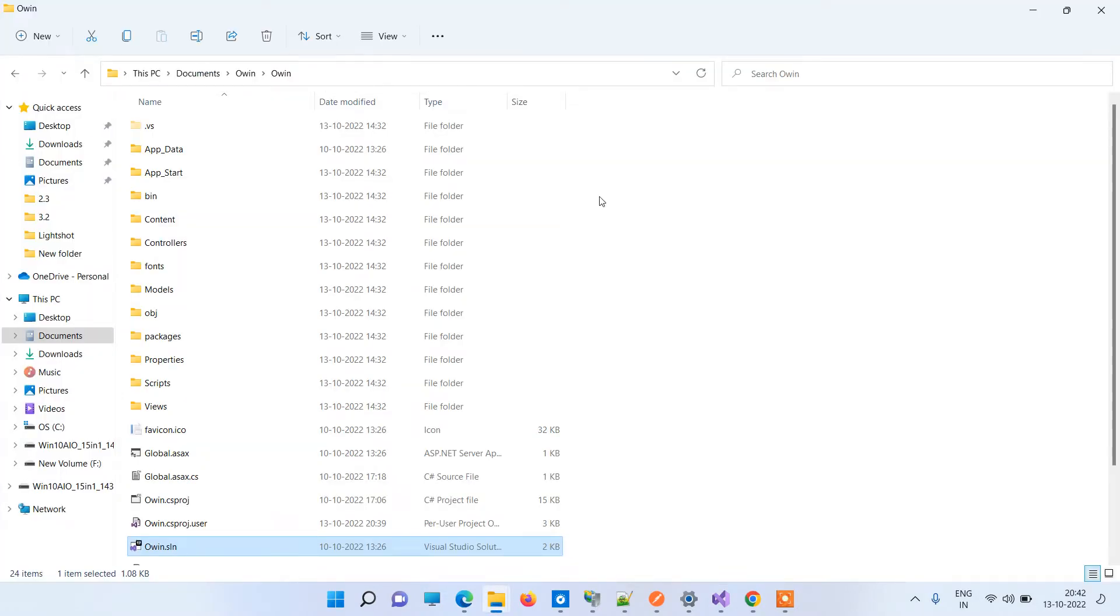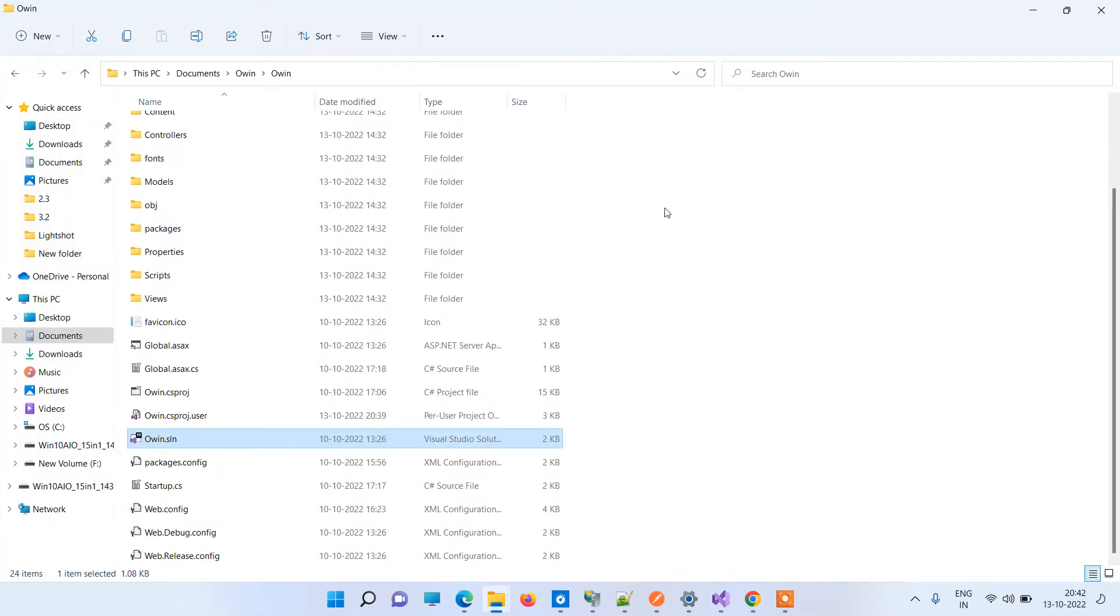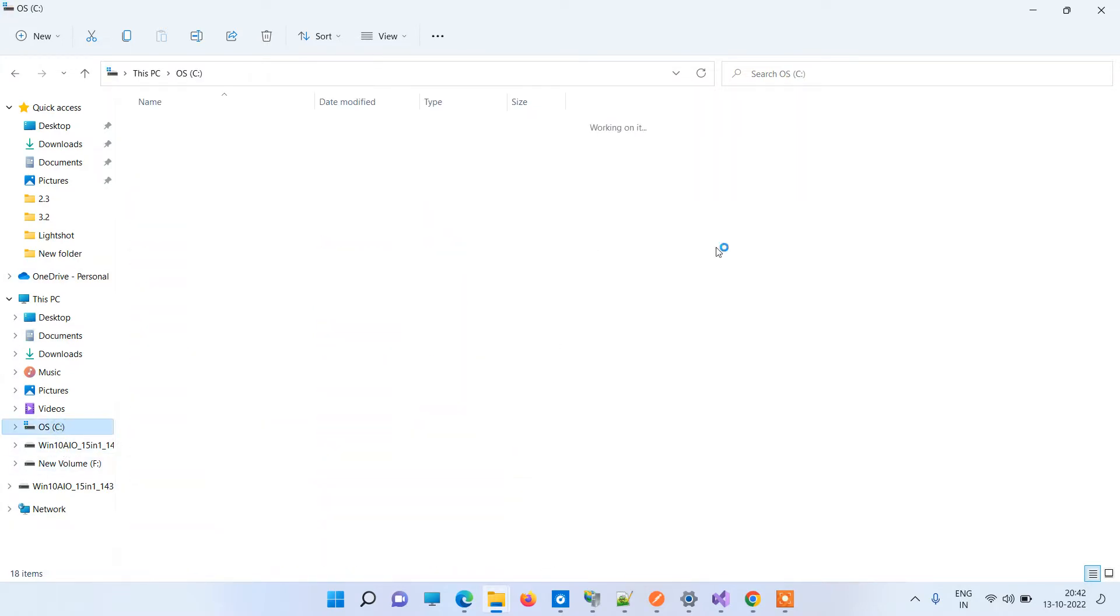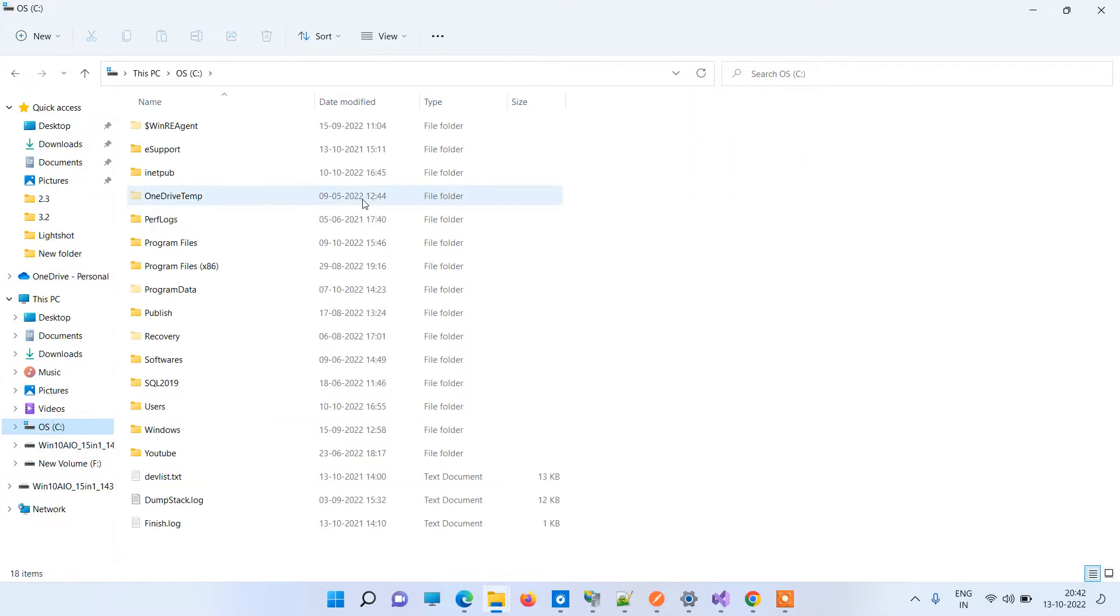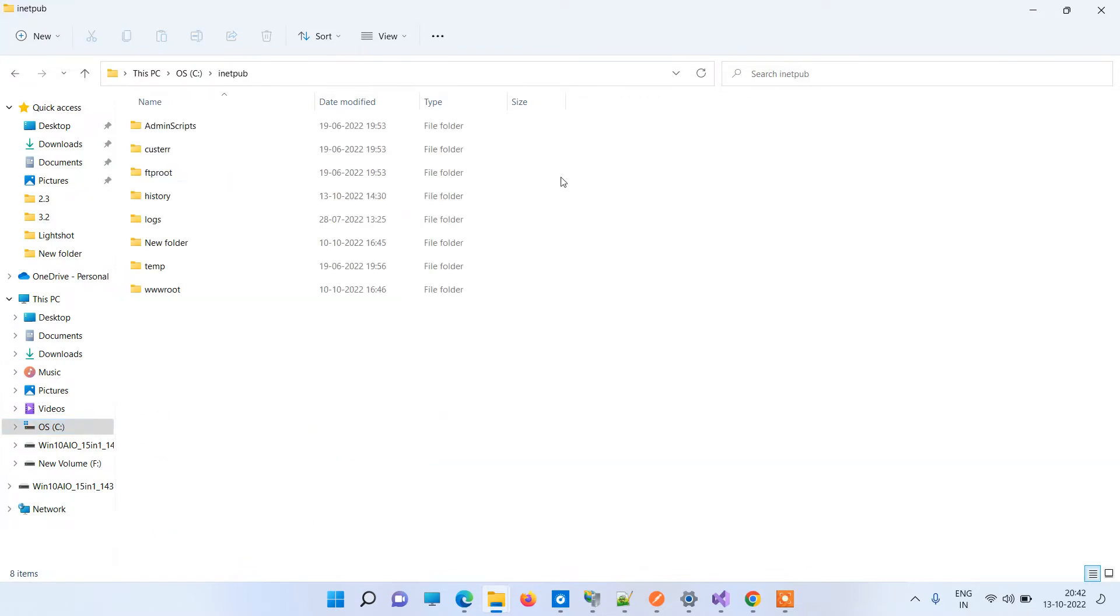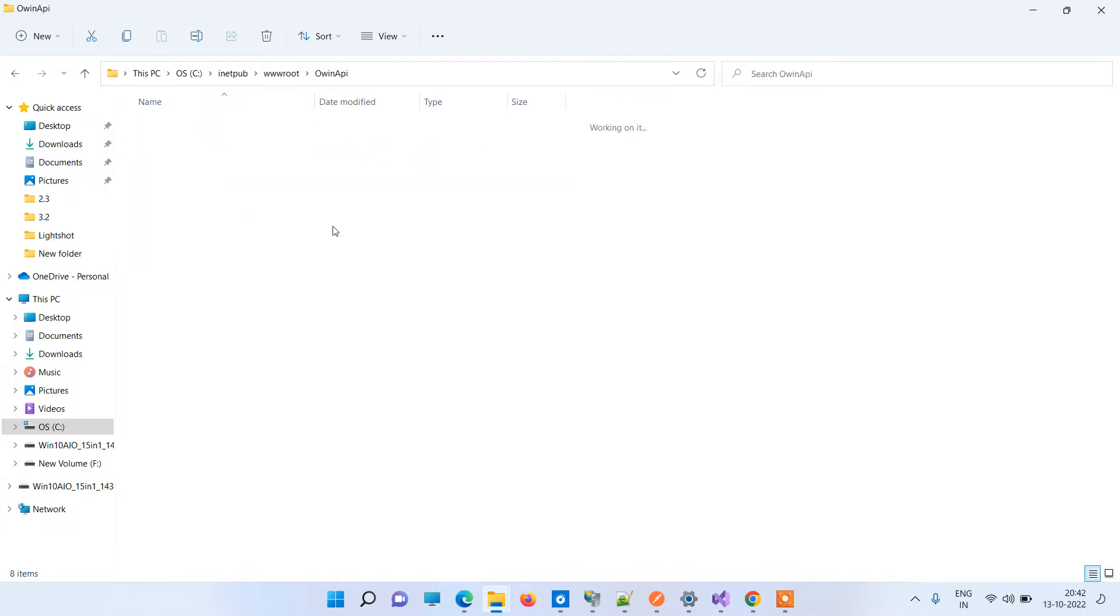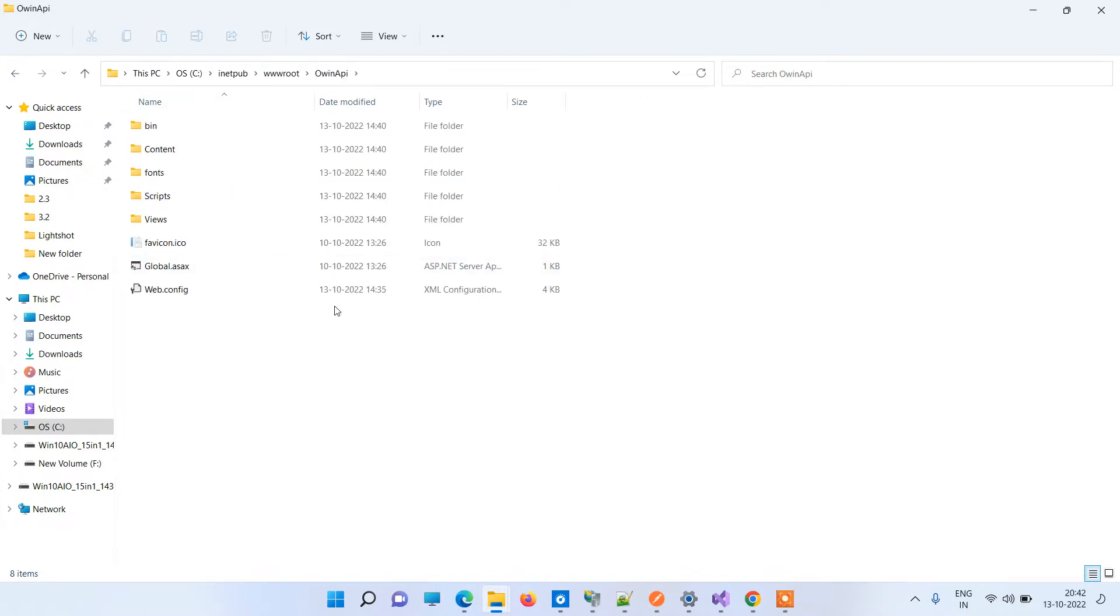So after that, the second time the publish was not refreshing the files properly. For example, if we go here, this is the place where we have our API.